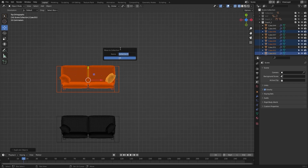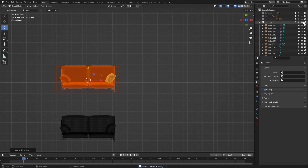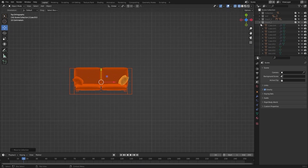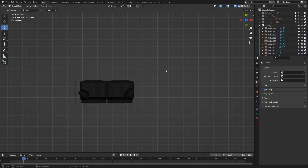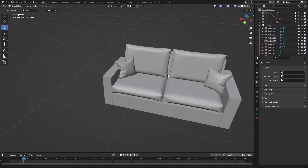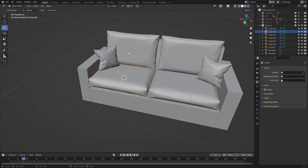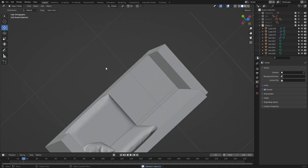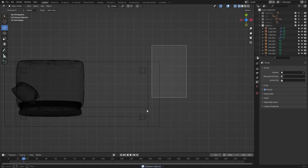I'll rename this as couch_one. Let's hide the second one. I'll select this mesh, this one and this one — let's delete them. I'll go into the top view and select these objects.